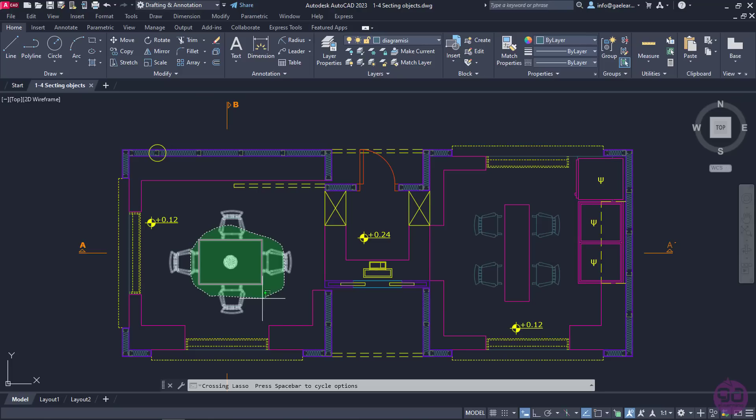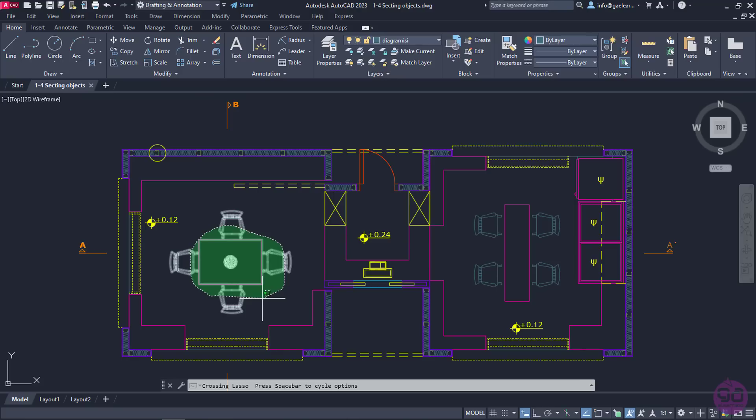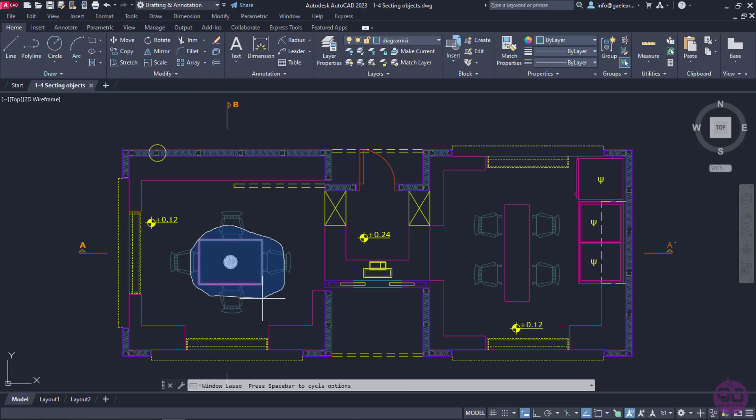Now, if I want to use Window Lasso, I could either have moved the cursor counterclockwise from the start, or press Spacebar from the keyboard to change it automatically without drawing the selection area again. So, I will press Spacebar and notice that now the selection area becomes blue and once again only what is fully enclosed in this area is selected.